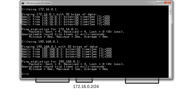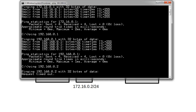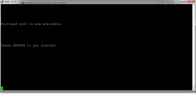If I try to ping the interface on the Seattle router — the other side — it does not work, because Seattle does not know where the 172.16.0.0 network is, so it cannot send anything back. So let's go and make some configuration changes.